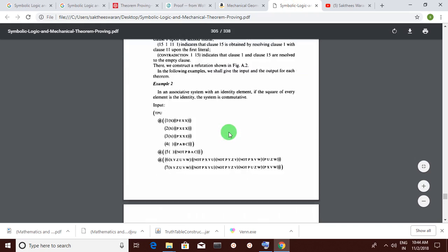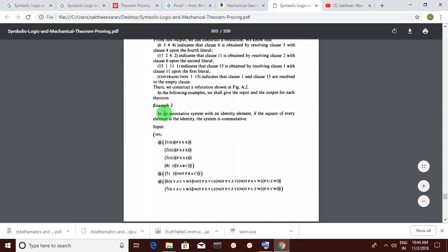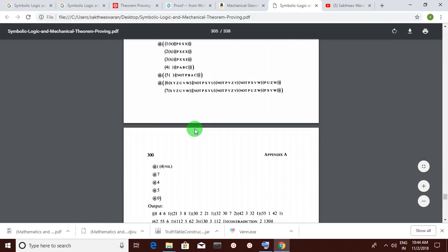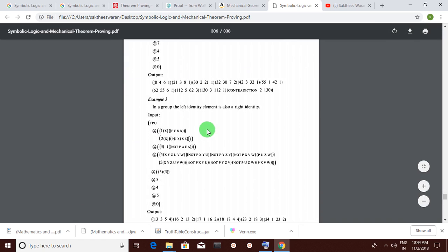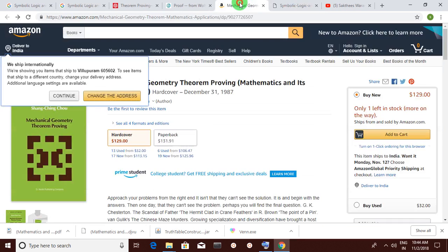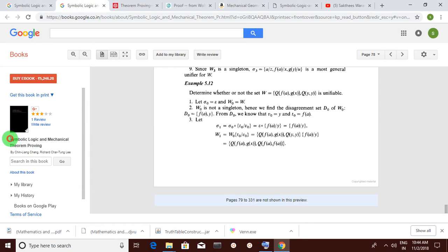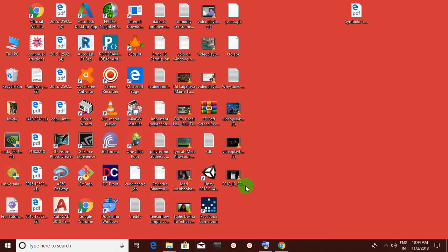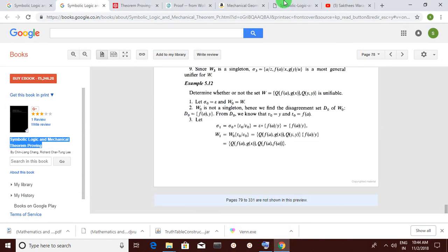You also have this LISP program where, as you can see, the associative identity of this group-theoretic method has been proved. You can prove group-theoretic ideologies with this program, and also mechanical geometry theorem proving. If you want to know about this, go to 'Symbolic Logic and Mechanical Theorem Proving' and I will show you some useful books.